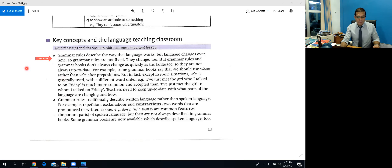The first point is: grammar rules describe the way the language works, but language changes over time. So grammar rules are not fixed — they change too. But grammar rules and grammar books don't always change as quickly as the language, so they are not always up to date.